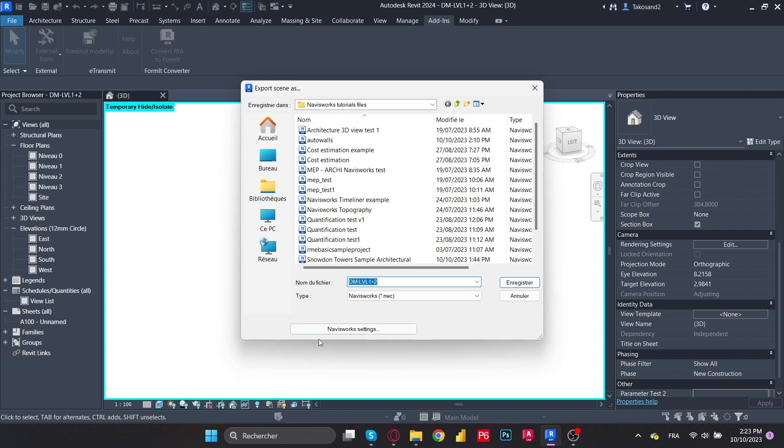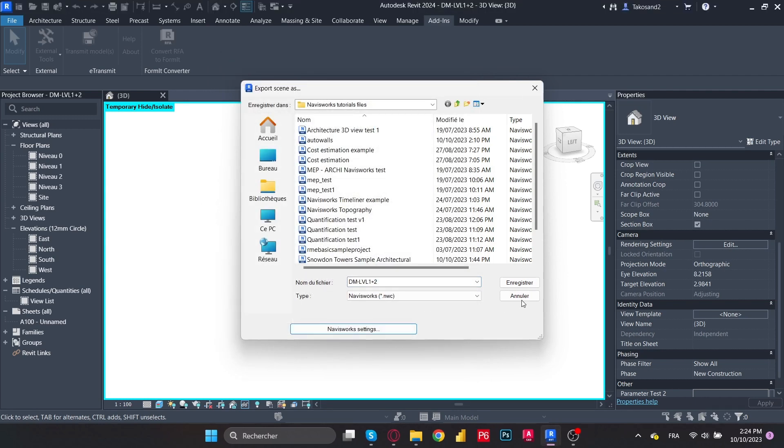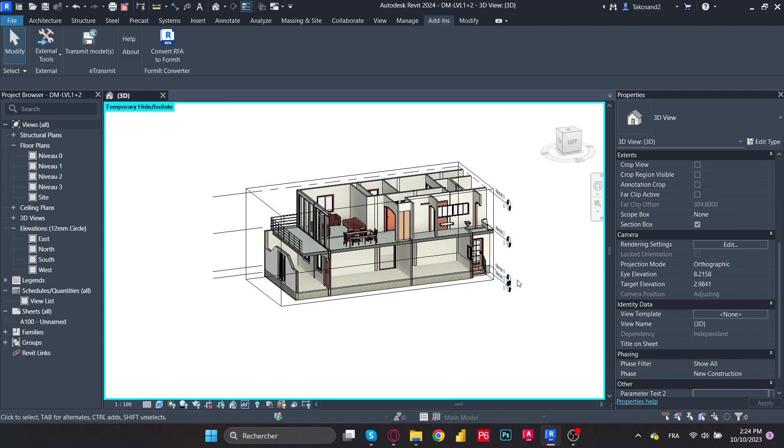Okay, so in here, if you've already been here before, you're going to notice that once we open the option editor, we're going to find two new options, which is separating column properties and type properties on element. Make sure that you check these boxes and then press okay and save once you give a name to your model.